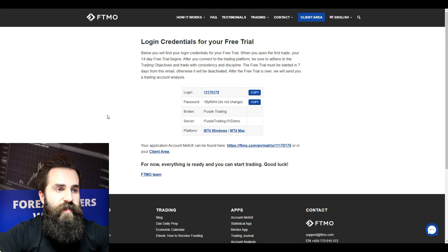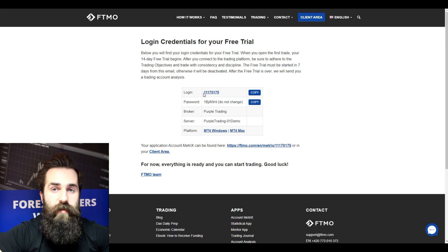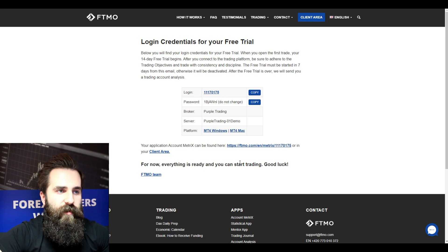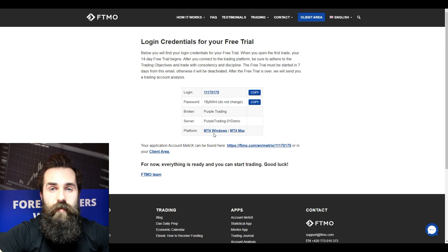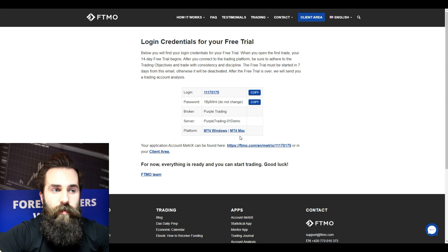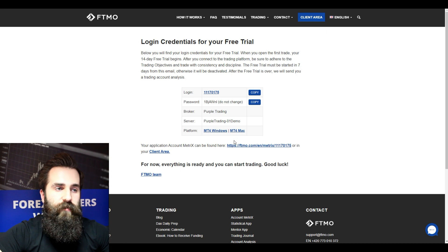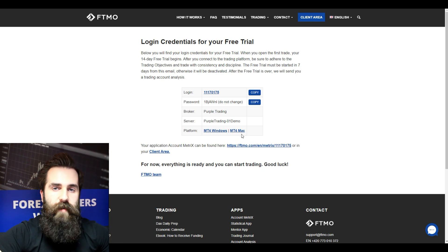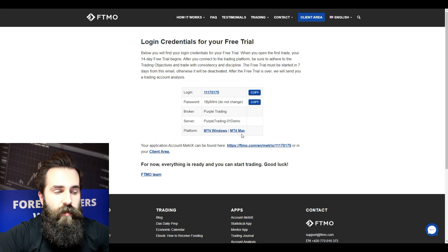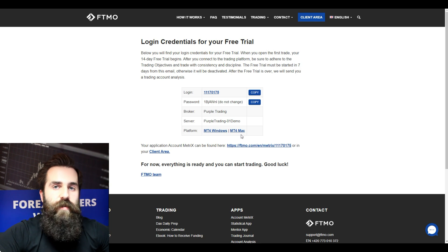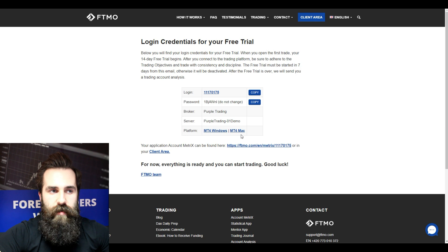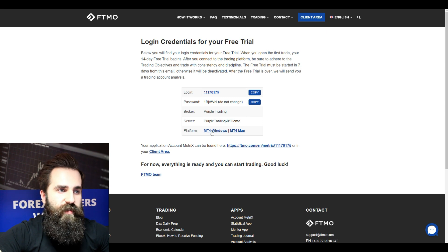At this point you can see that I got my login credentials, and there are also download links for MT4 for Windows and MT4 for Mac. You can also use mobile platforms — just go to your Google Play Store or iPhone App Store and download the Universal MT4 platform there. For now I will just install the desktop version.